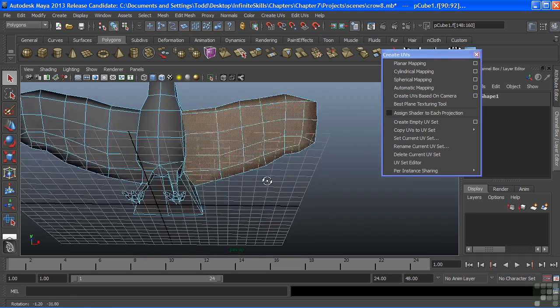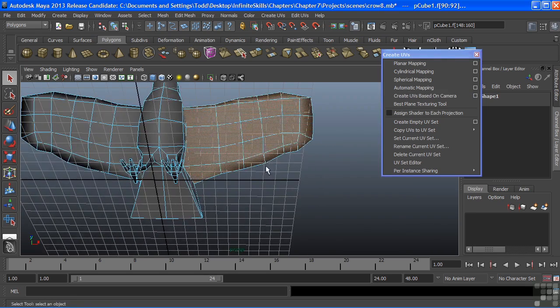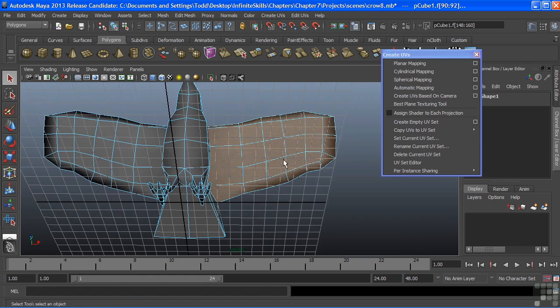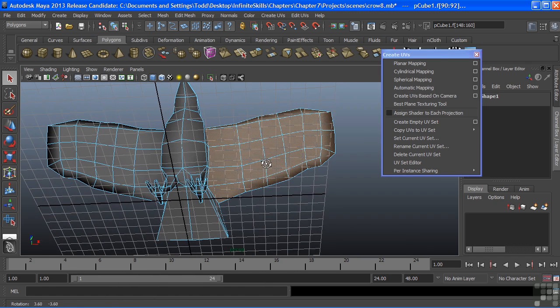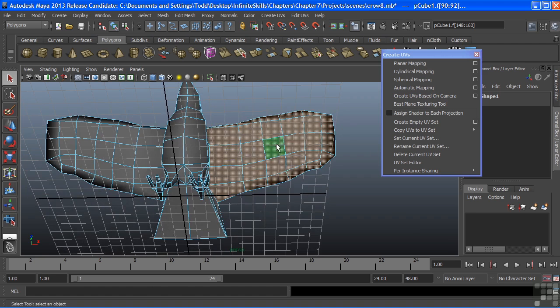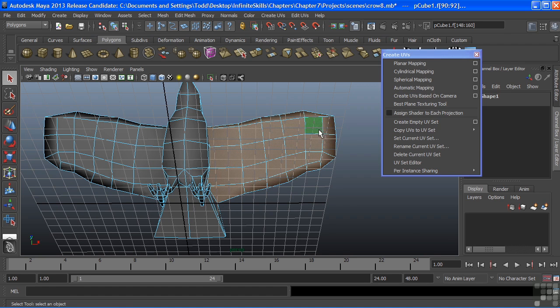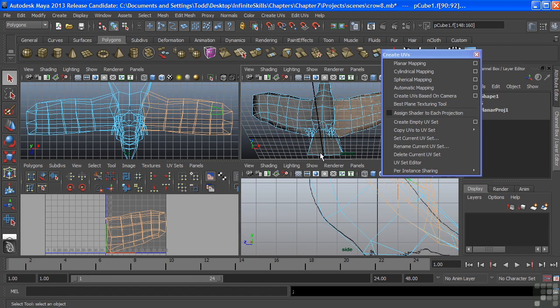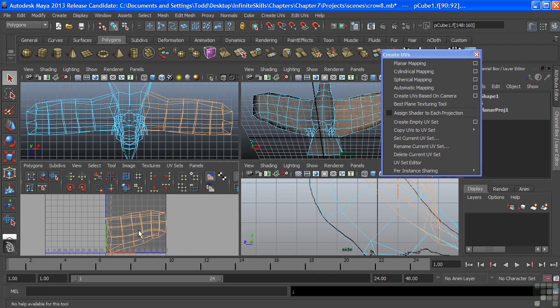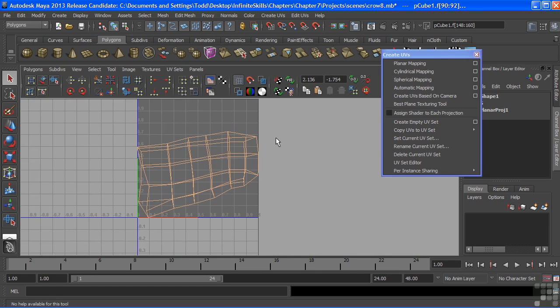I'm going to rotate my camera so that I am looking at the wing in its most planar view. And there it looks pretty flat. I'm seeing all of my faces there, with of course the exception of what's on the back of the wing. And we'll choose create UVs based on camera. Click that. And now in our UV texture editor, we can see that my UVs are now projected.